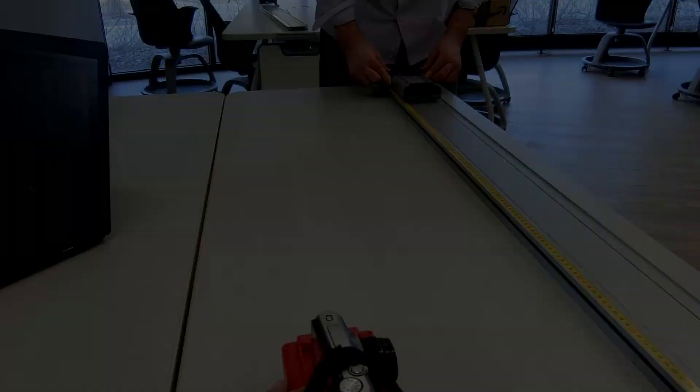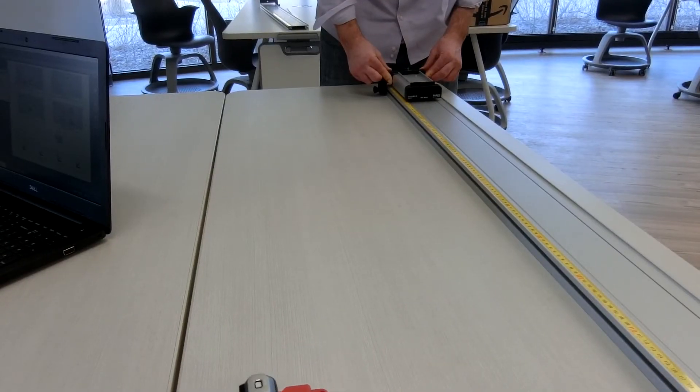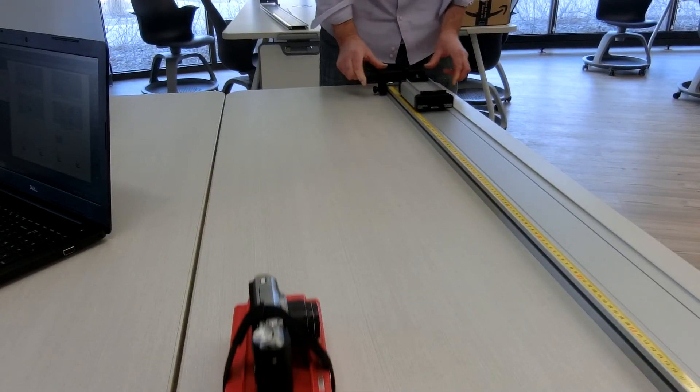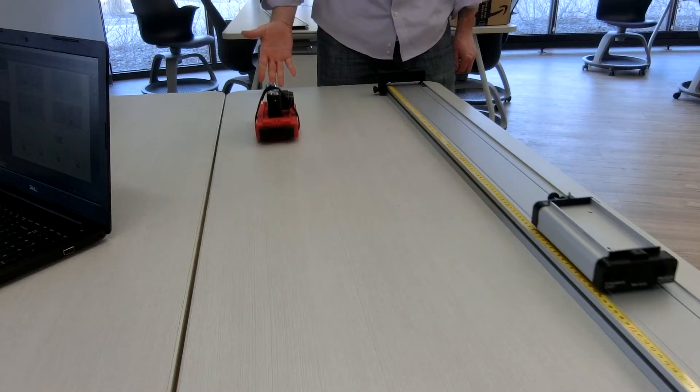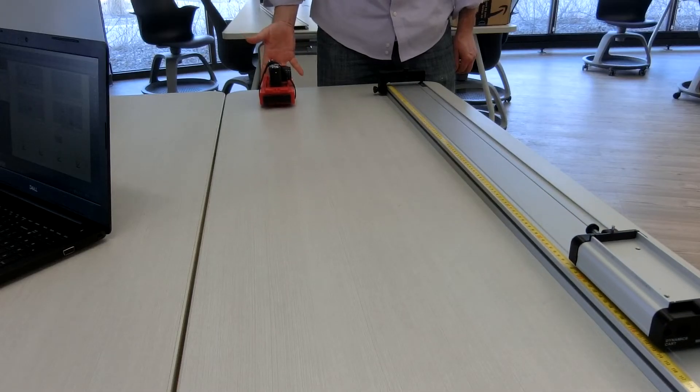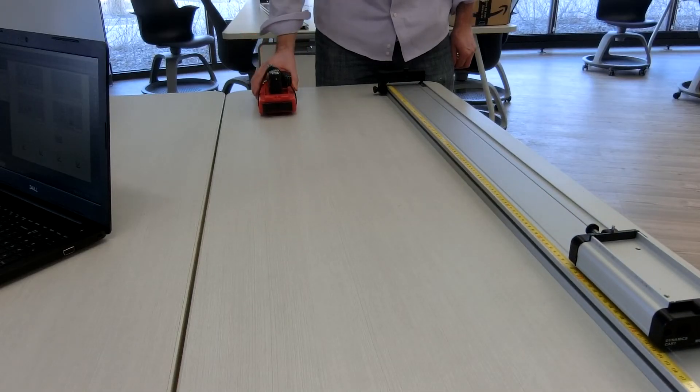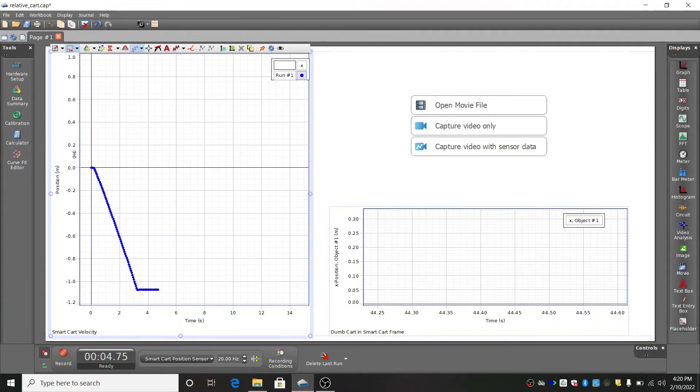Have your lab partner launch the spring cart while you give the camera cart a gentle push so they pass by each other. Make sure the carts are at least as far apart as shown here so that the spring cart doesn't go by in the video too quickly.